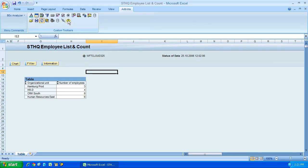The bottom set of icons are used for opening queries, workbooks, query views, saving workbooks and so on.